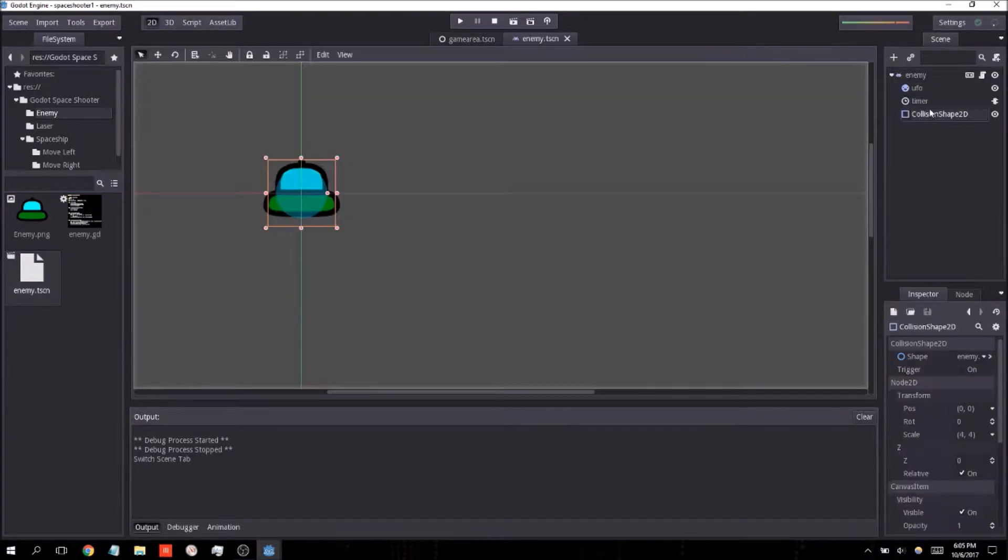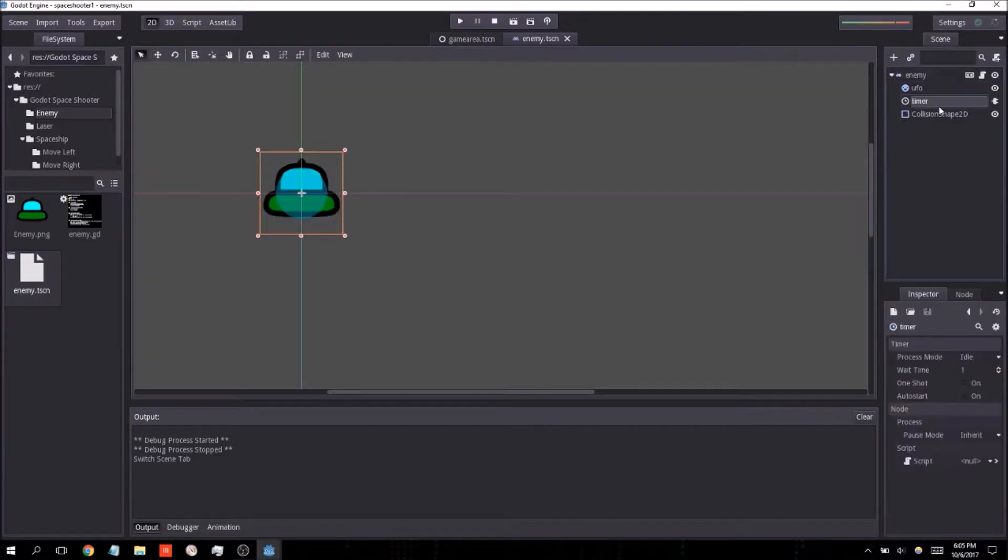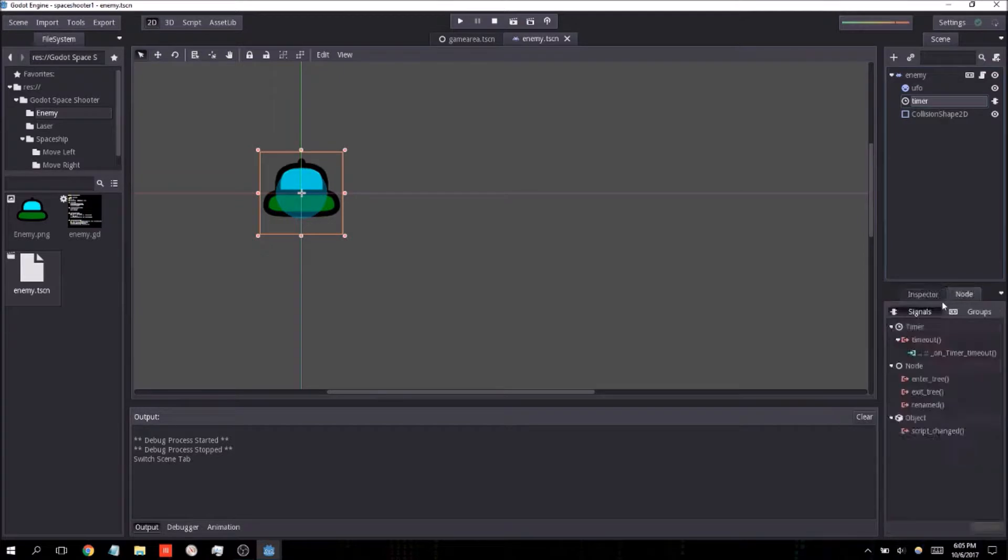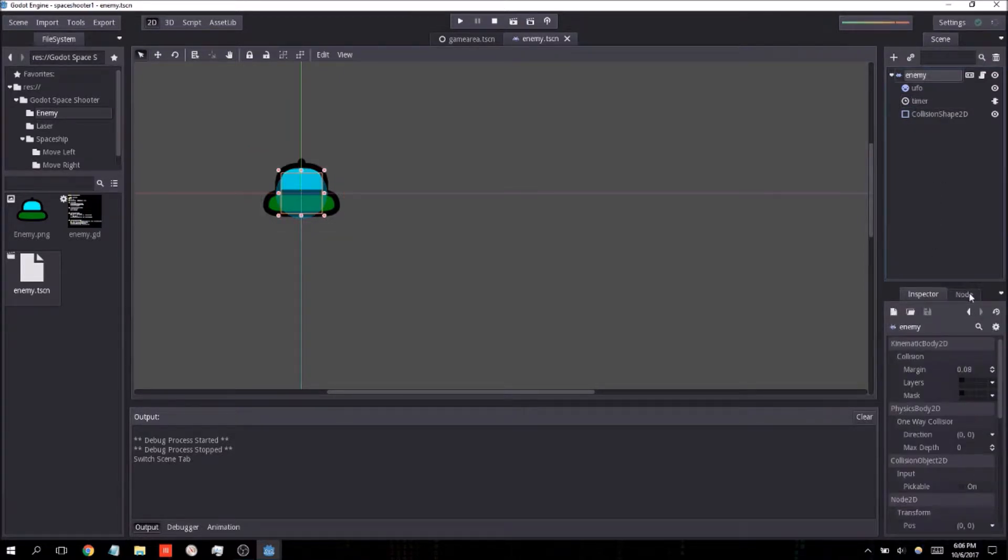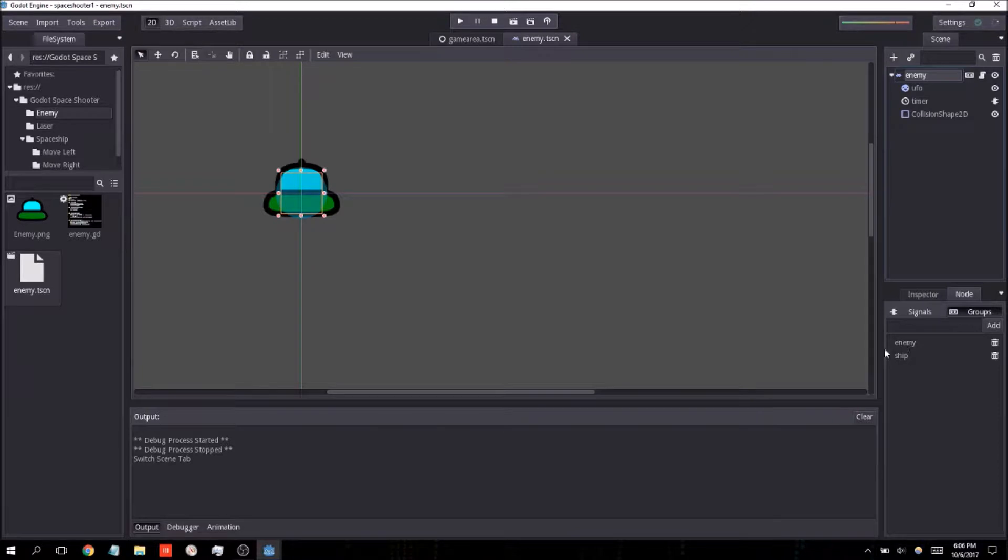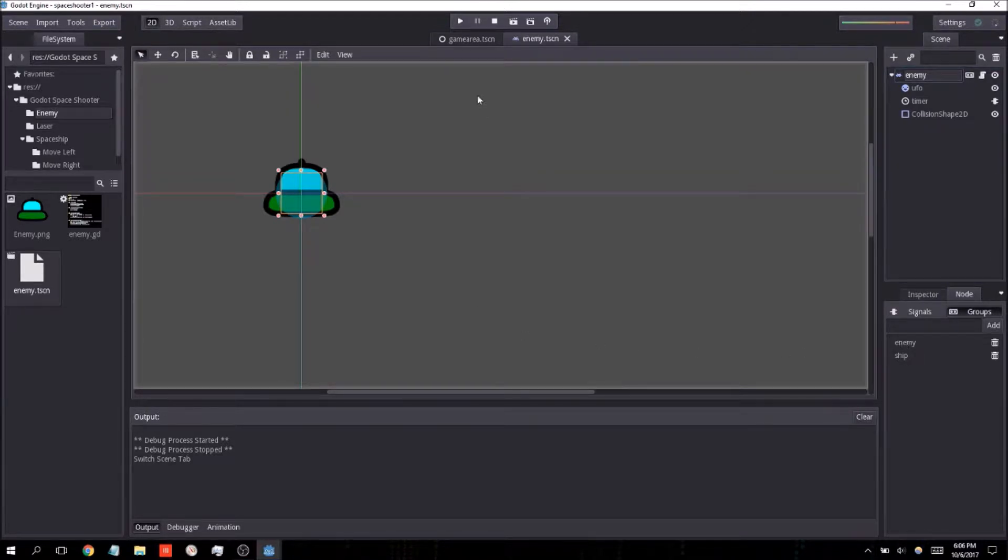There we go. You can also see that all of these signals nodes and groups that we assigned all of the objects have stayed intact as well.